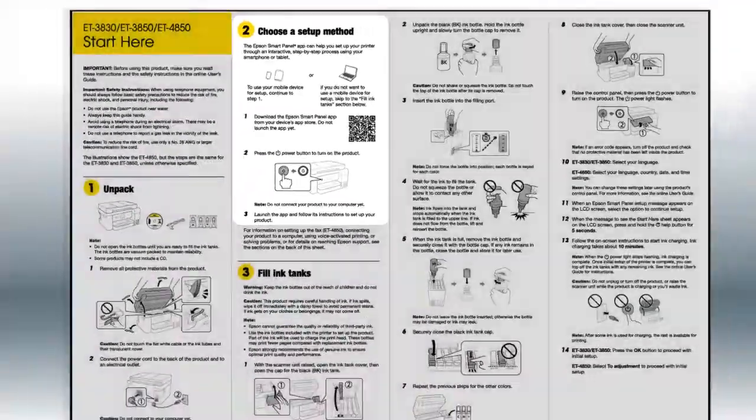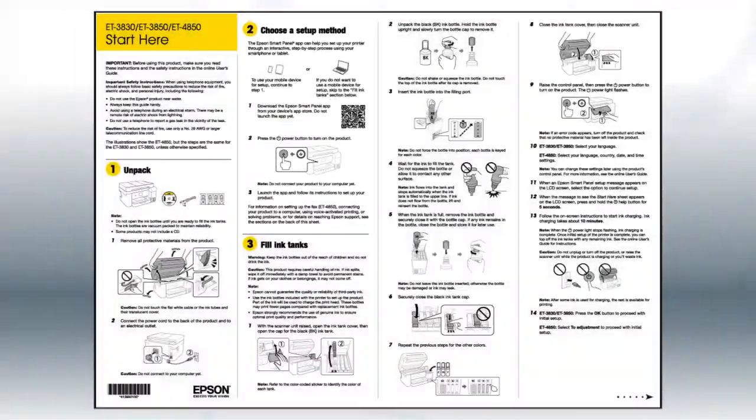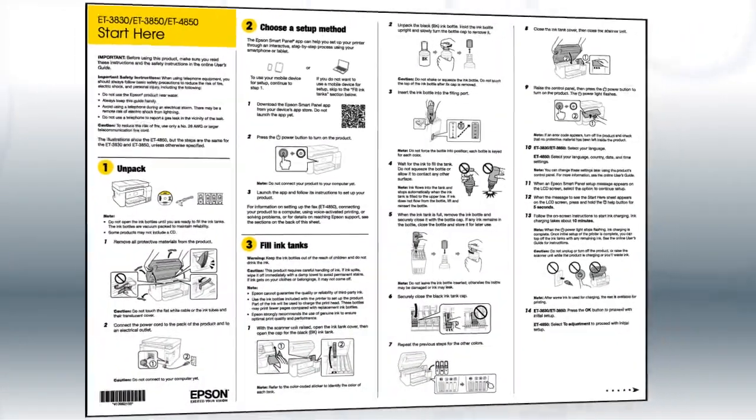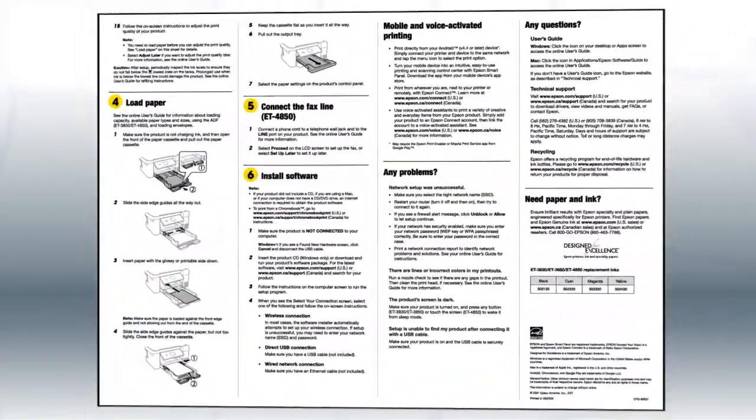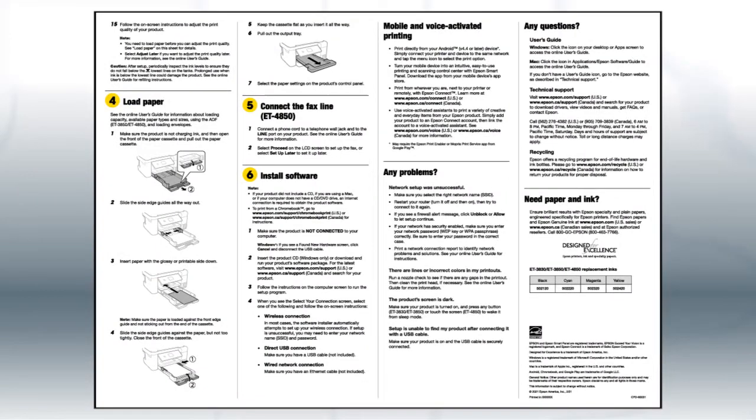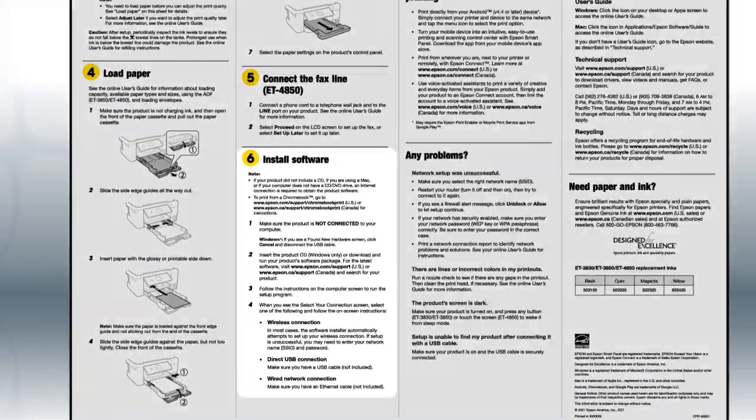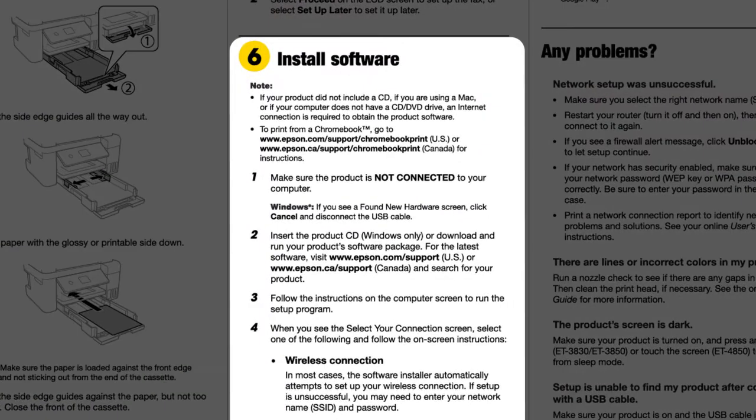If you want to set up your product using a computer, continue with the steps on your Start Here sheet. The Start Here sheet shows you how to physically set up your printer. When you get here, install your printer's software.